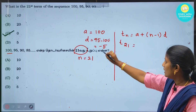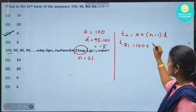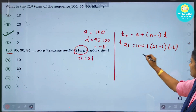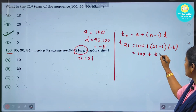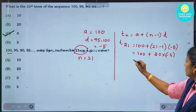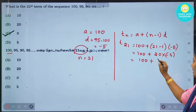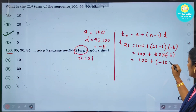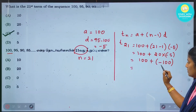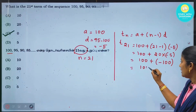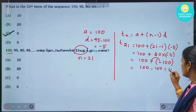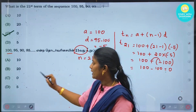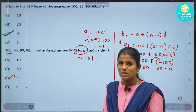For T21, we substitute: T21 = a + (n-1)d = 100 + (21-1) × (-5) = 100 + 20 × (-5). Since plus into minus gives minus, that is 100 minus 100, which equals 0. So our answer is 0.